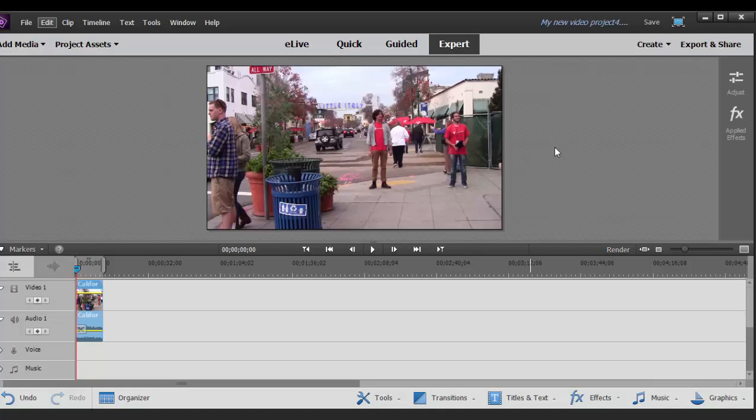But while we're here, let's take a look at our basic workspaces. Now there are two main workspaces here in Premiere Elements that are actually just two sides of the same coin.